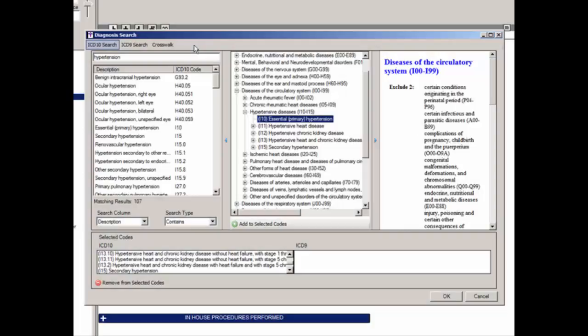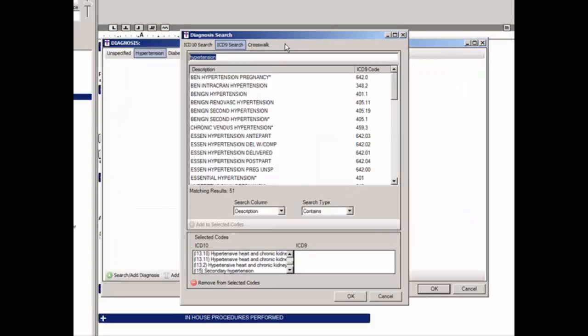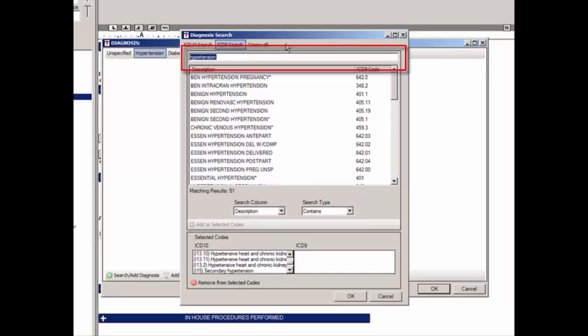To perform an ICD-9 search, be sure that the ICD-9 search option is selected above, then select the applicable search column and search type, and begin typing the diagnosis you want to locate in the Description field. Here again we will use Hypertension. Notice how when you click from ICD-10 search to ICD-9 search, the description that was previously entered remains, allowing you to easily toggle between searches to help locate the specific diagnosis code.